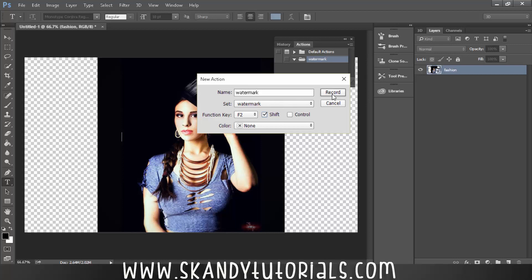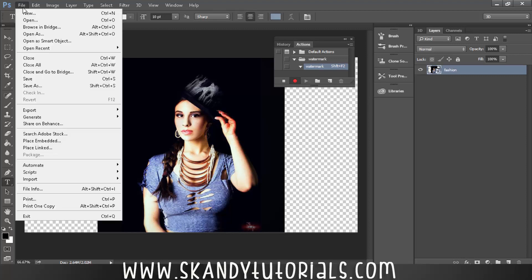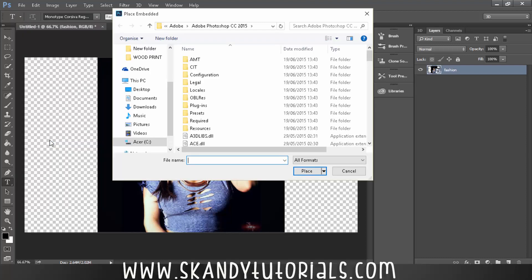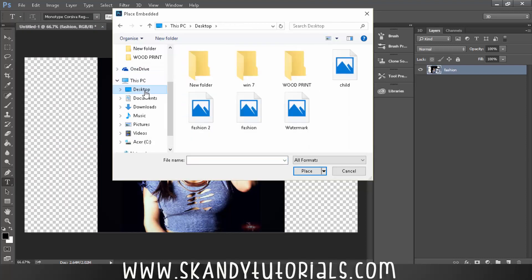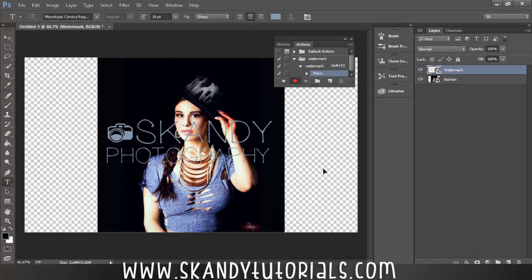So we want to bring in the watermark first of all. So go to File and then select Place Embedded, and then wherever your watermark is. So mine's on my desktop saved as a dot PNG, so I'm going to click Place and that's going to place that onto the picture for me. So firstly just hit Enter so it records a place.